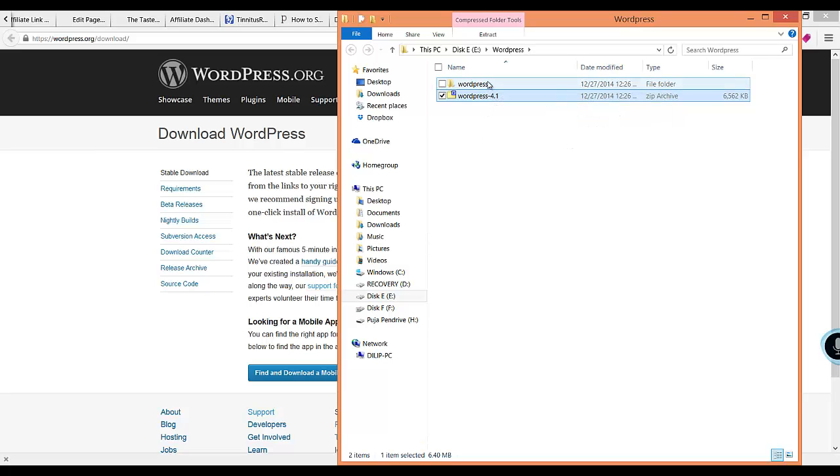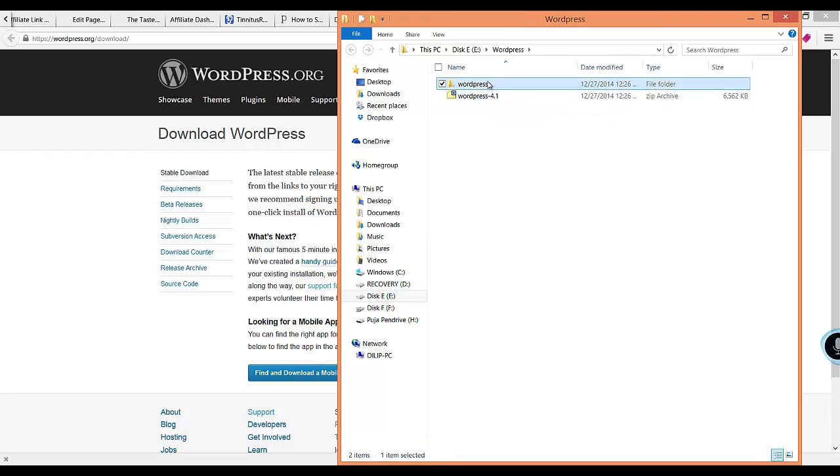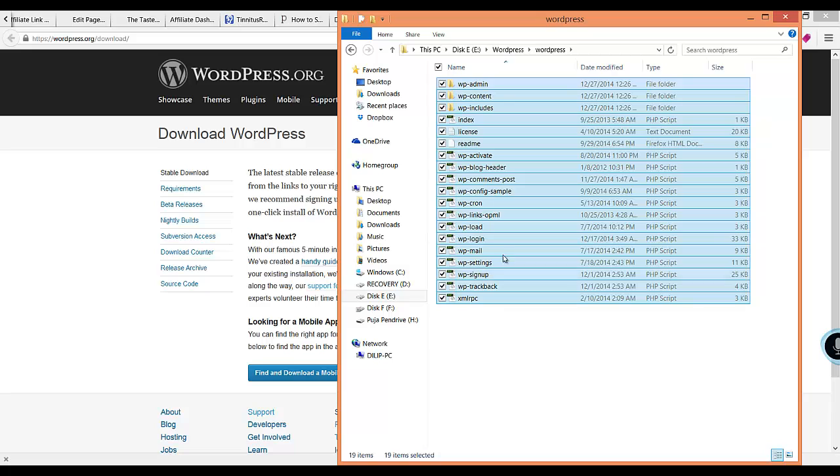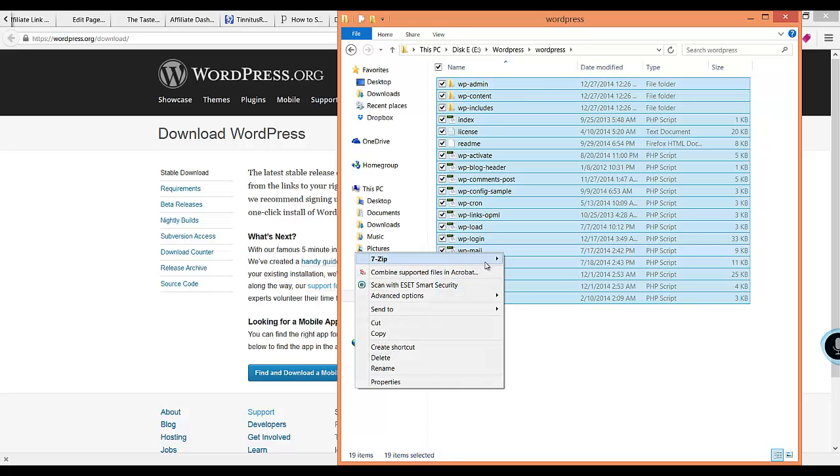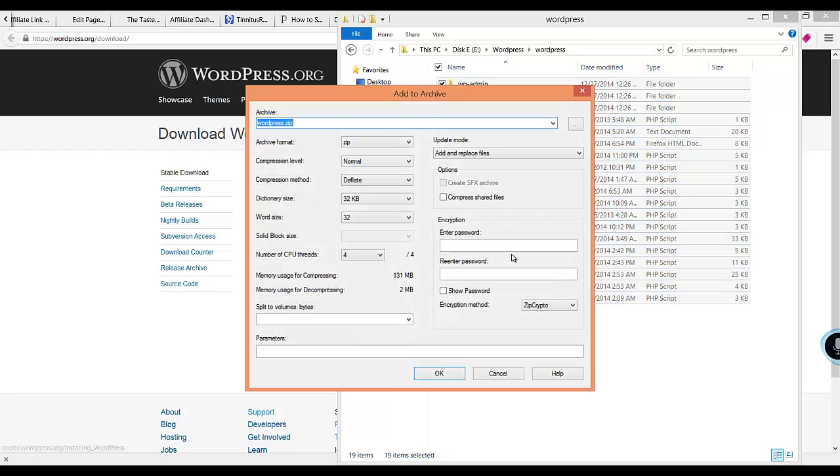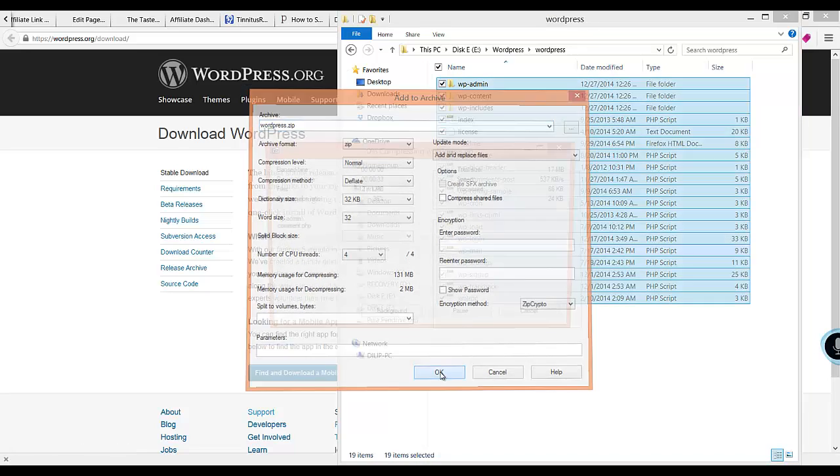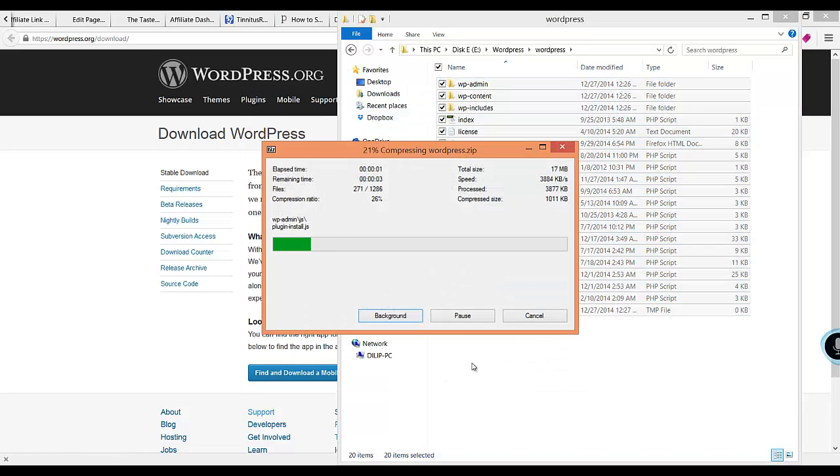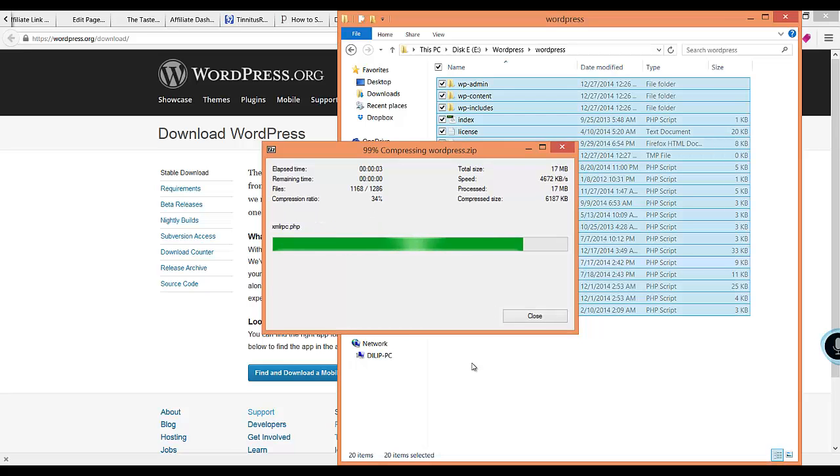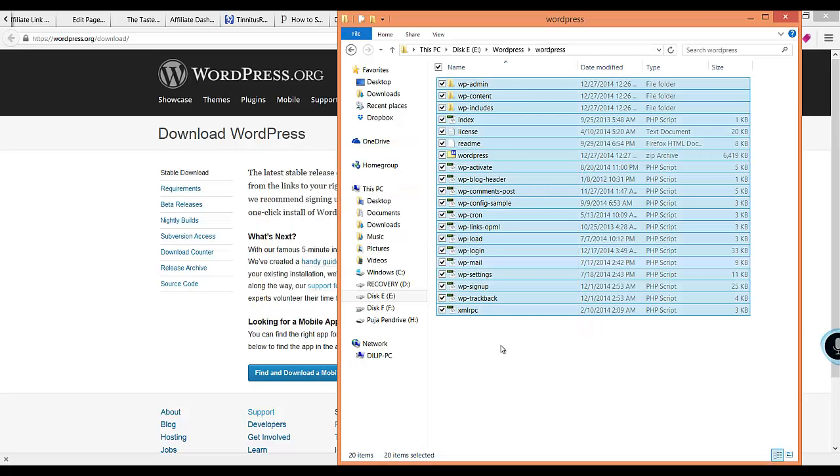Then you open this folder and you can see here are all the files. You select all of this, right click, and click 'Add to archive'. Now your WordPress files have been archived and it is available here.